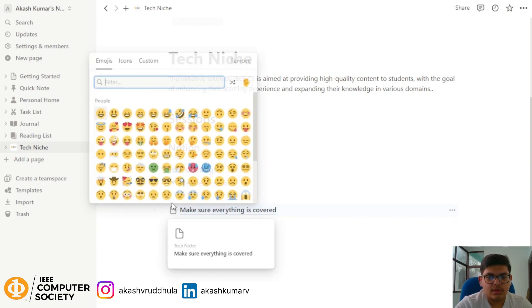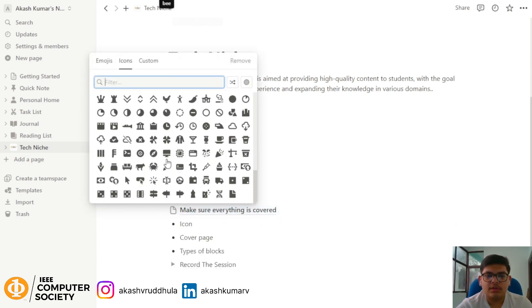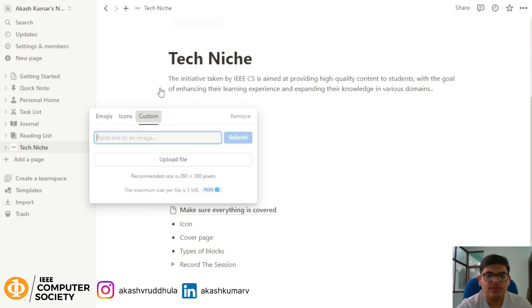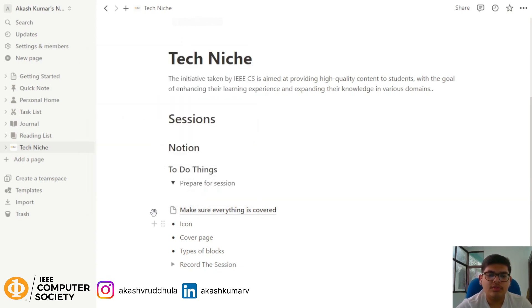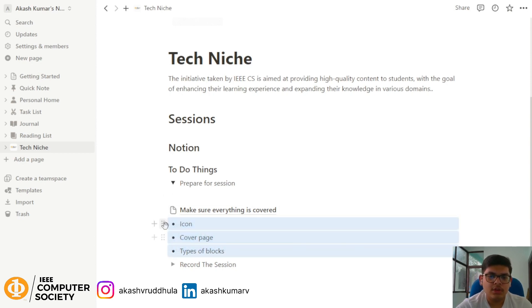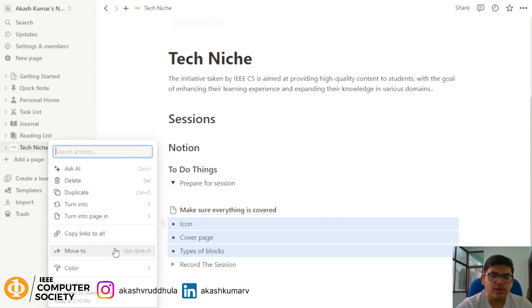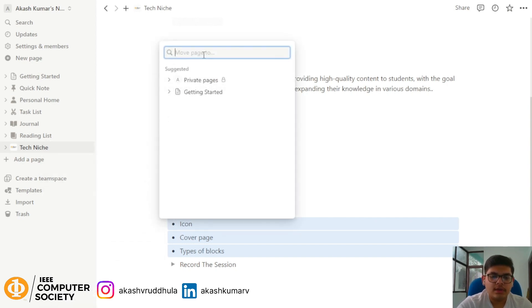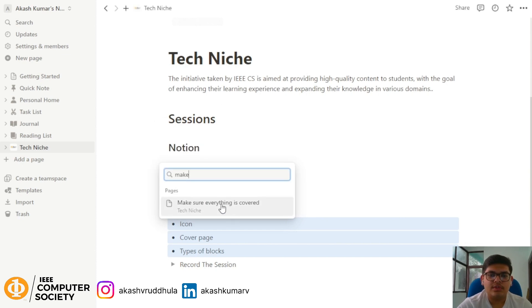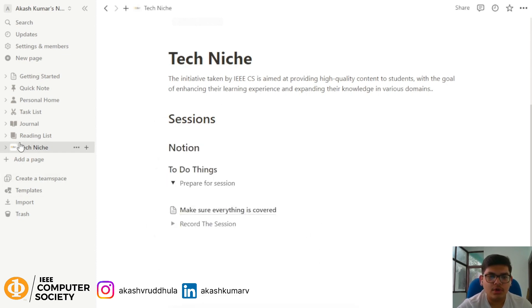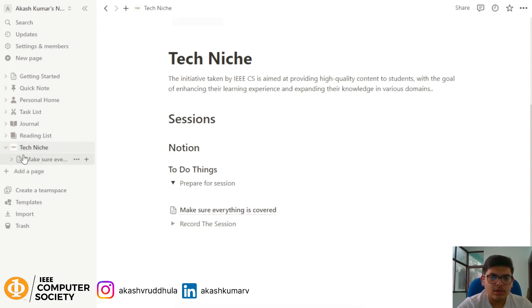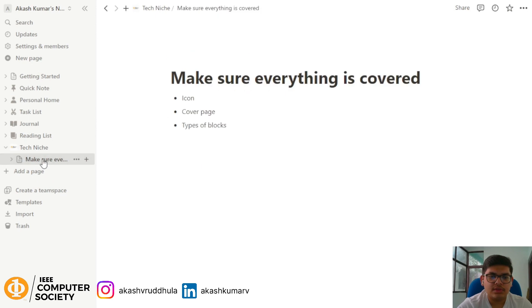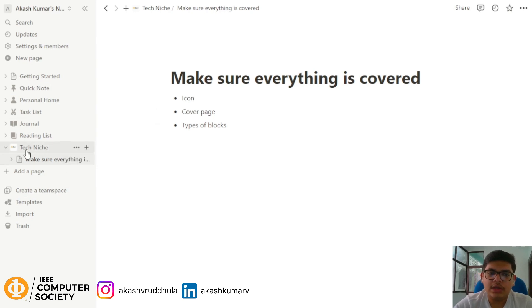You can see the block has become a page — you can change the icon using the same process with Notion icons, emojis, or a custom upload. To move content into that page, select the content, choose 'Move to', search for 'Make sure everything is covered', click save, and everything is transferred to that separate page.